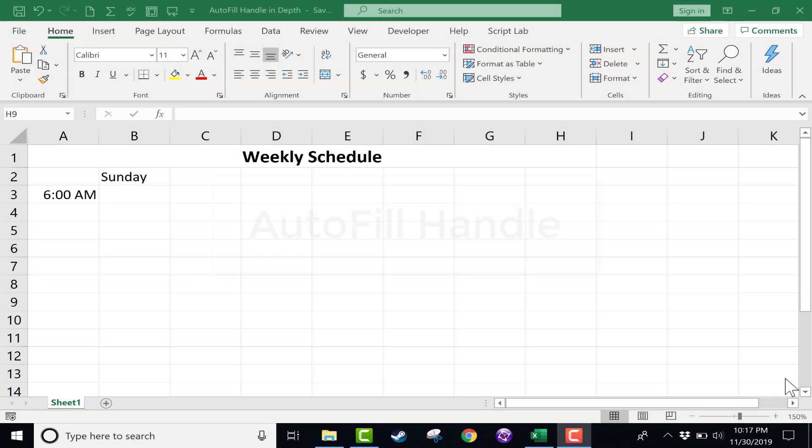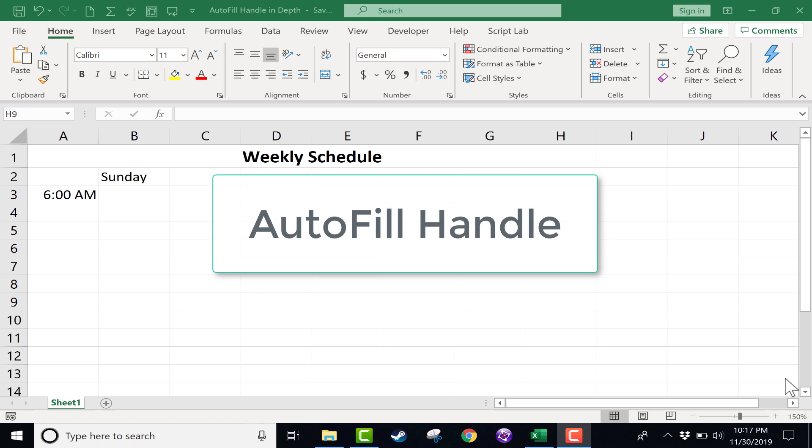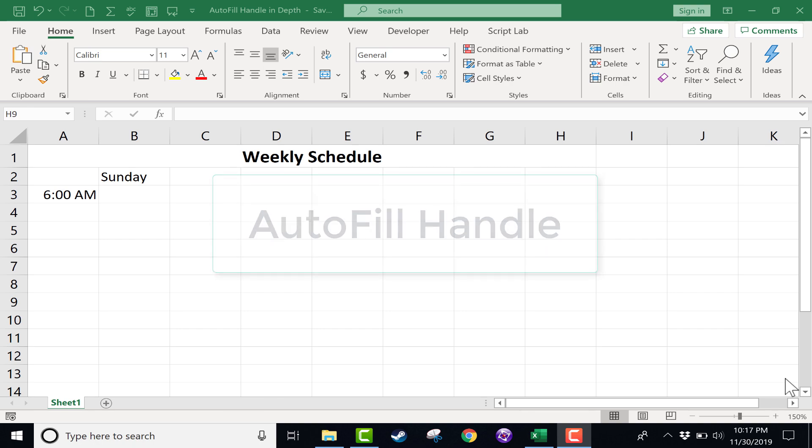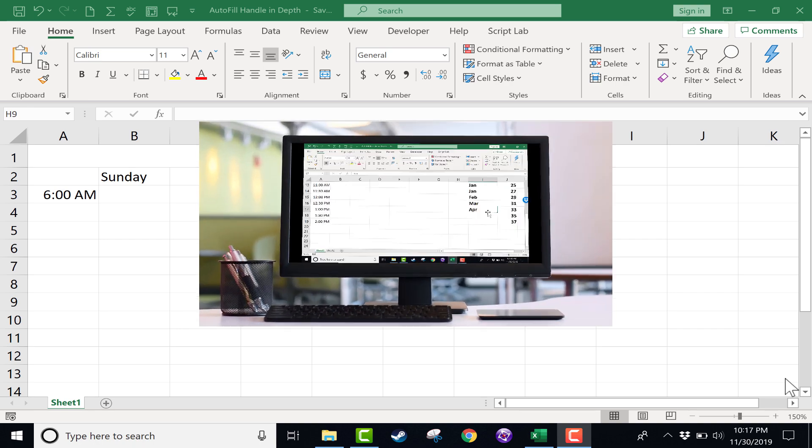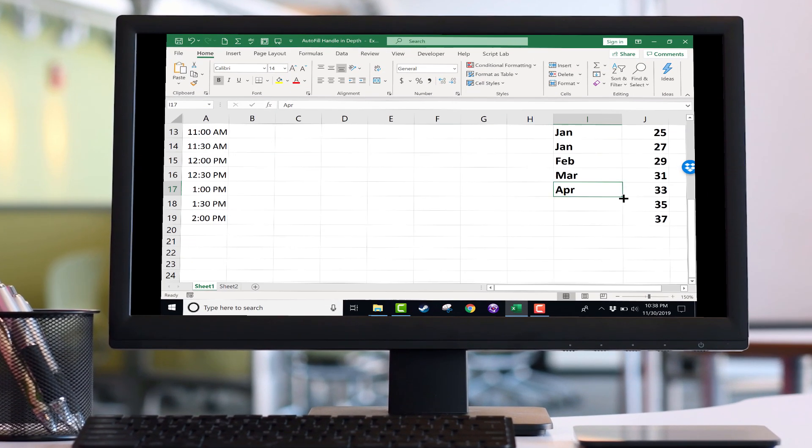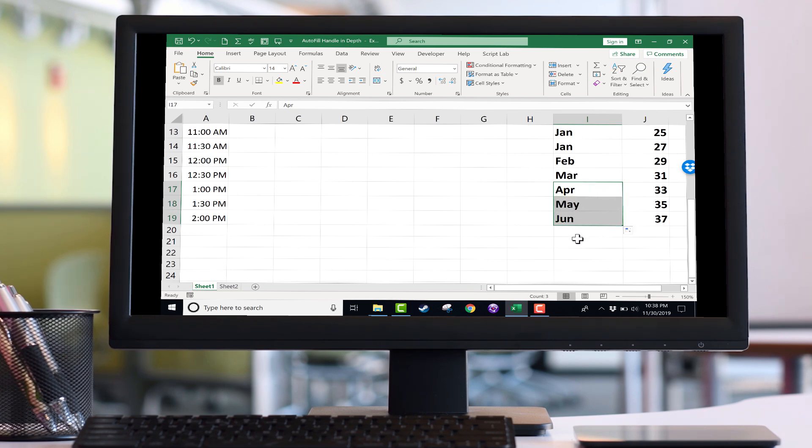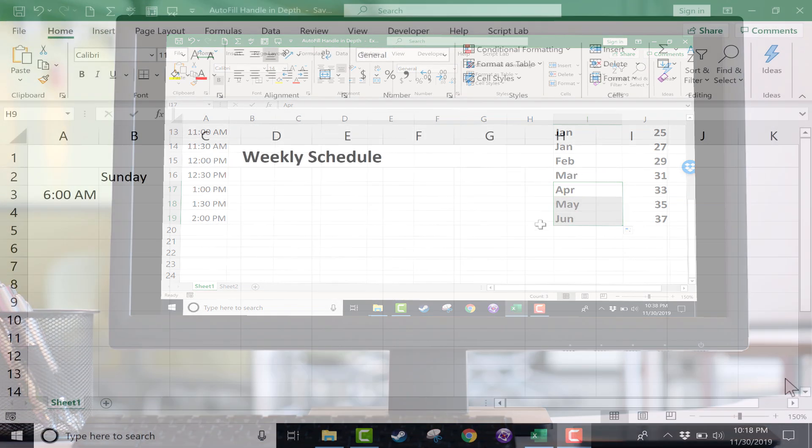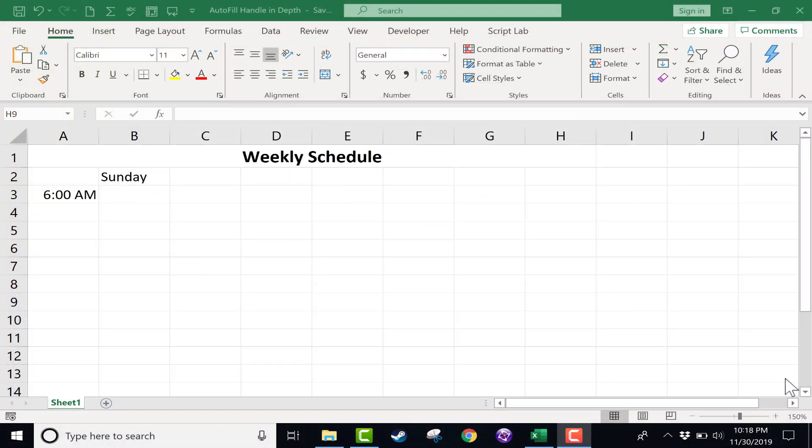In this tutorial, I'm going to focus on the autofill handle in Excel, sometimes also just called the fill handle. I touched on this in my intermediate Excel skills tutorial, but I wanted in this tutorial to focus exclusively on the autofill handle.